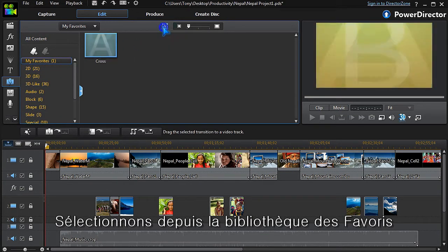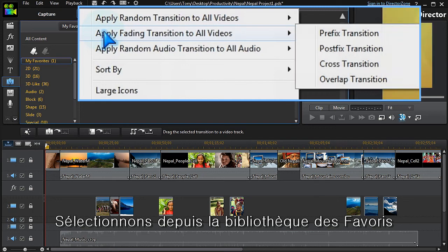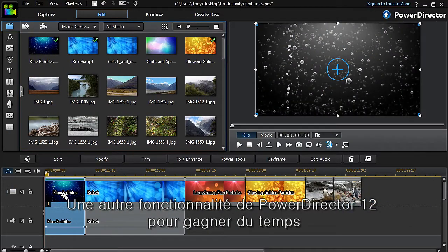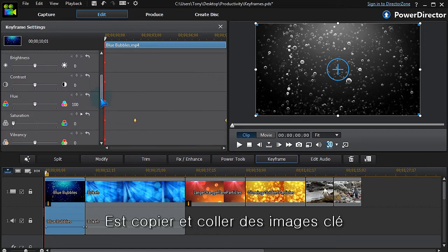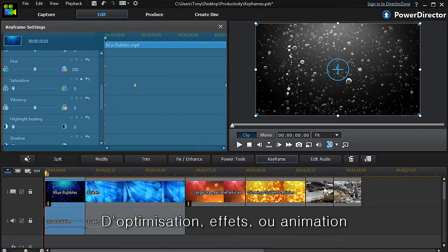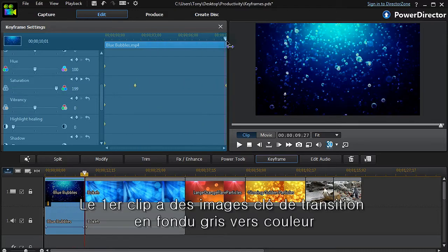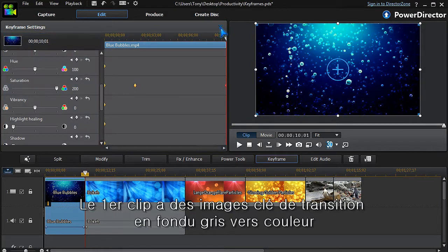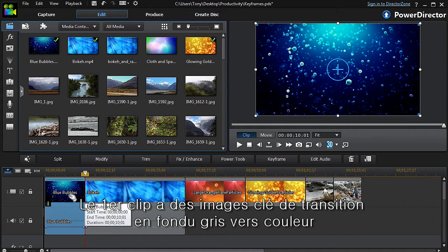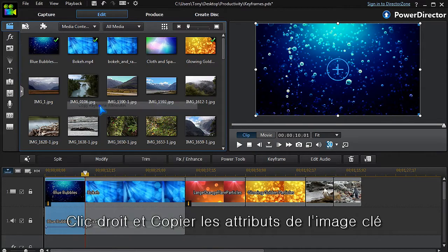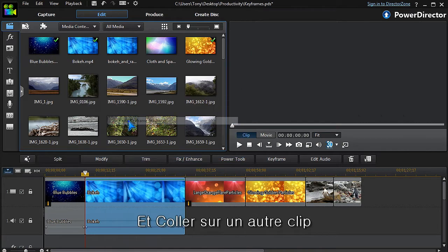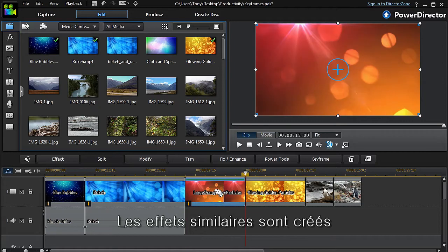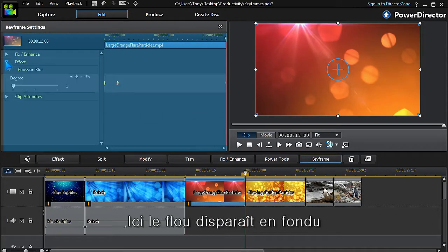Another great time-saving feature in PowerDirector 12 is copying and pasting keyframe attributes for enhancements, effects, and motion. The first clip has been keyframed to fade from grayscale to full color. Right click and select copy keyframe attributes, then paste to another clip. The same thing applies to effects—here the blur is set to fade off.